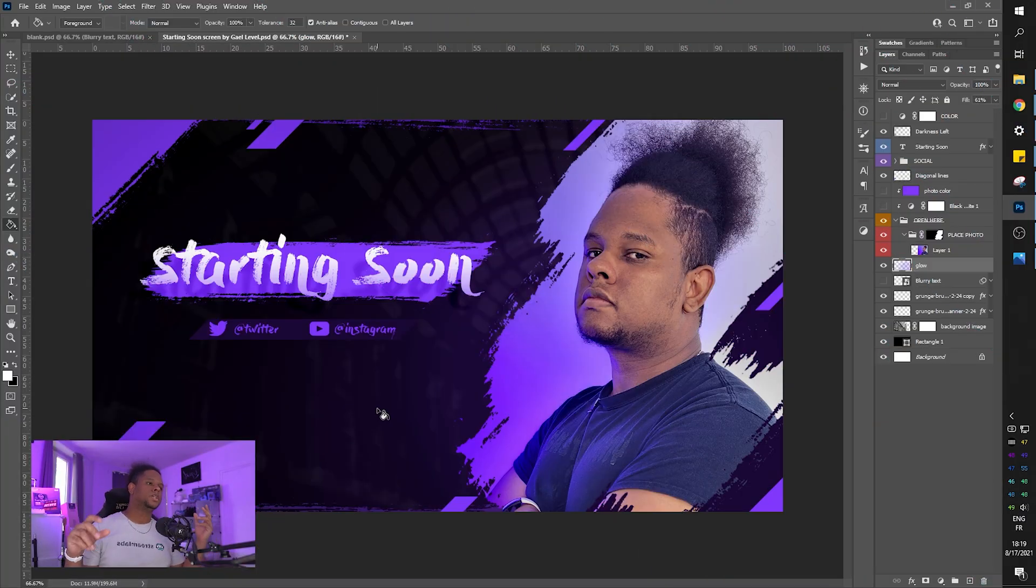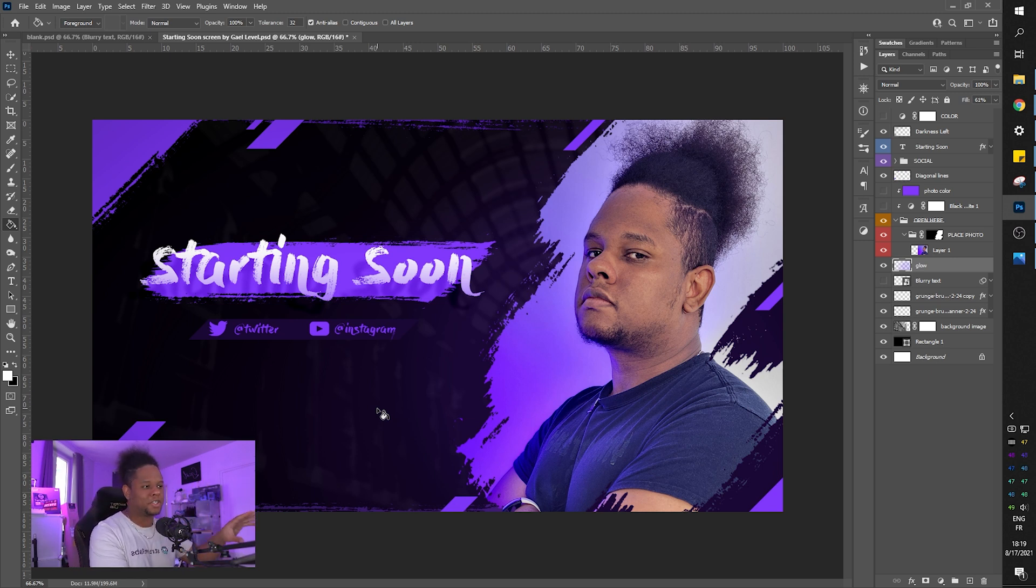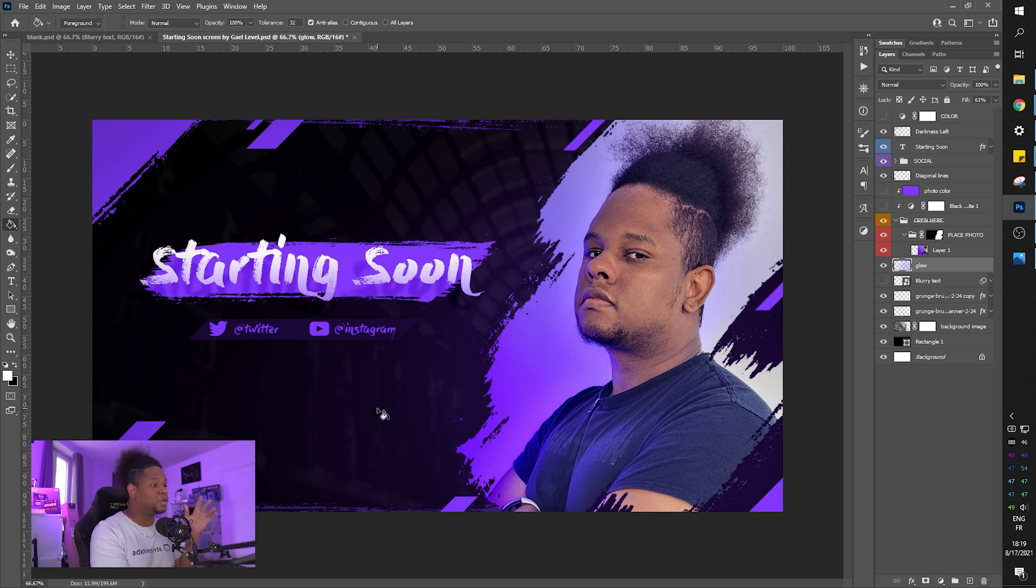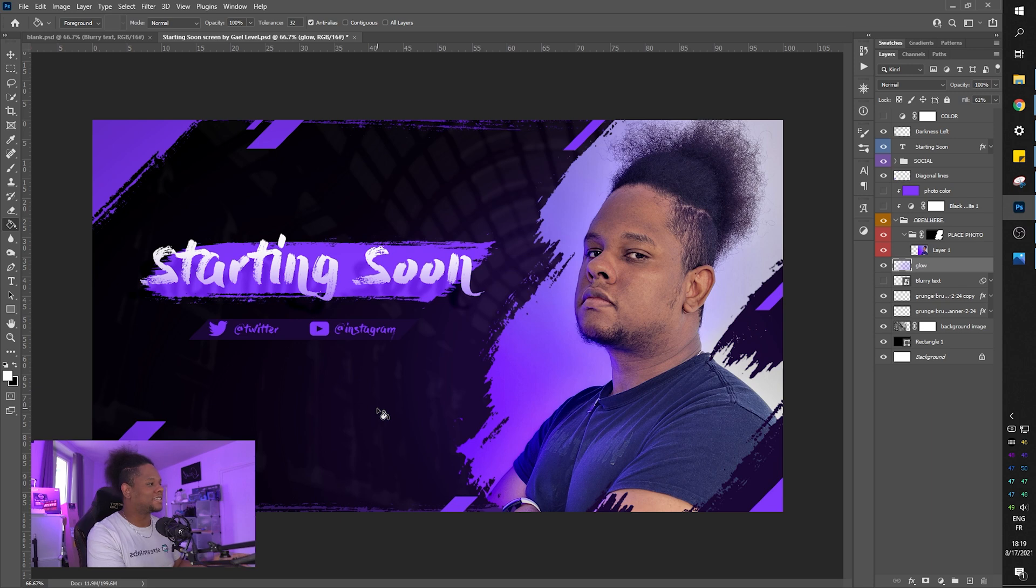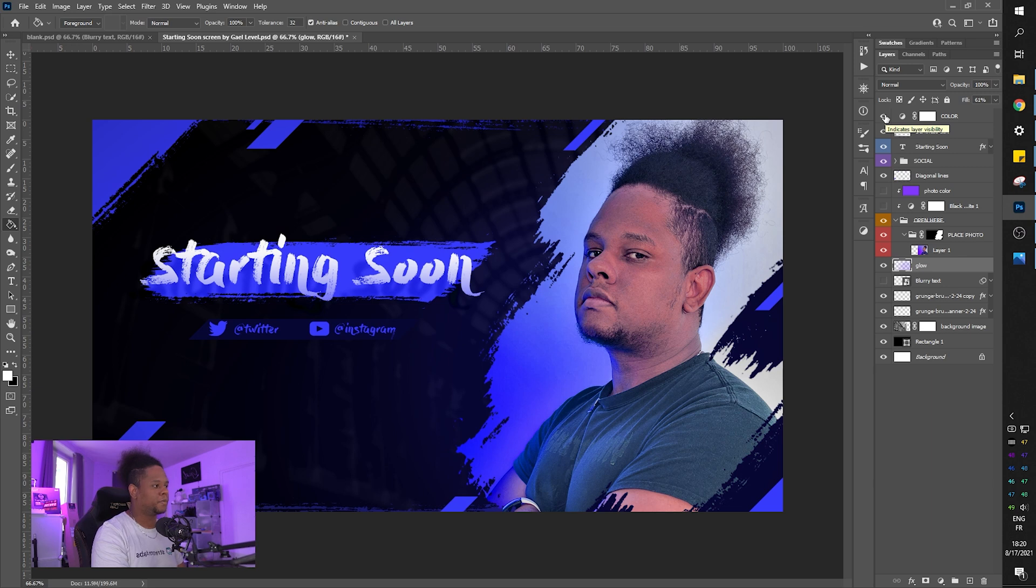So here I am in Photoshop and this is what the starting soon screen is going to look like. Now, the first thing that I want to address really fast before you click off the video is that you can change the color. It doesn't have to be purple. Well, it can be blue. Boom. Now it's blue.